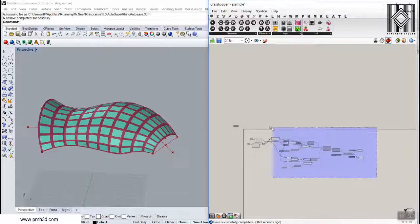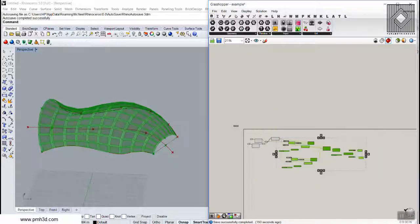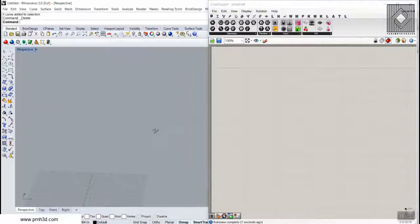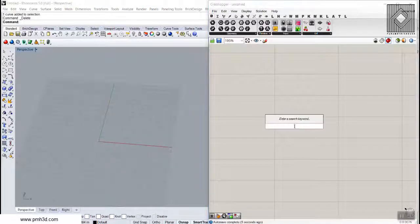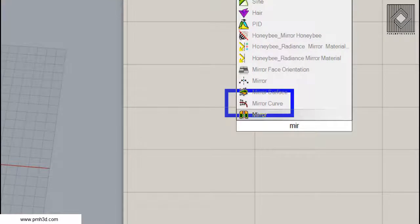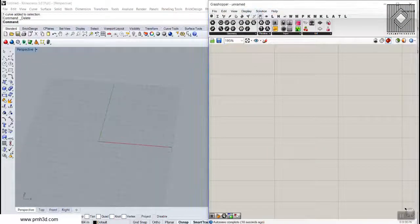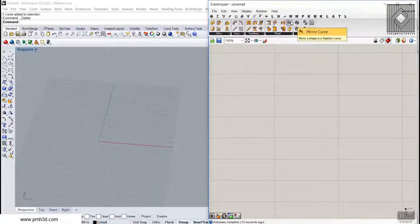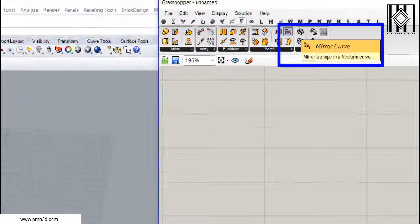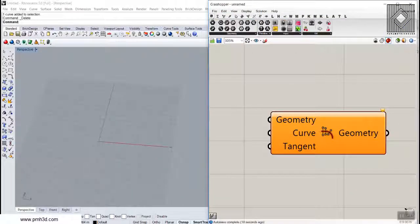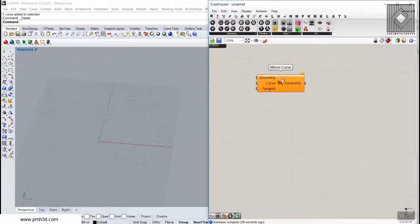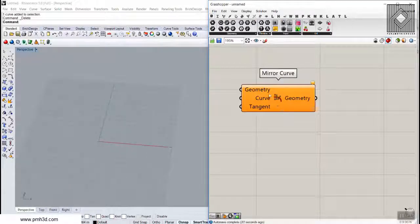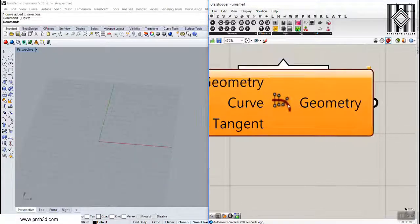Starting from scratch with a new definition. You can find the mirror curve by typing MIR and you can find it here — mirror curve — or you can go to the transform tool and in the morph section you will have the mirror curve tool. The mirror curve mirrors geometry based on a curve, as shown in the icon.